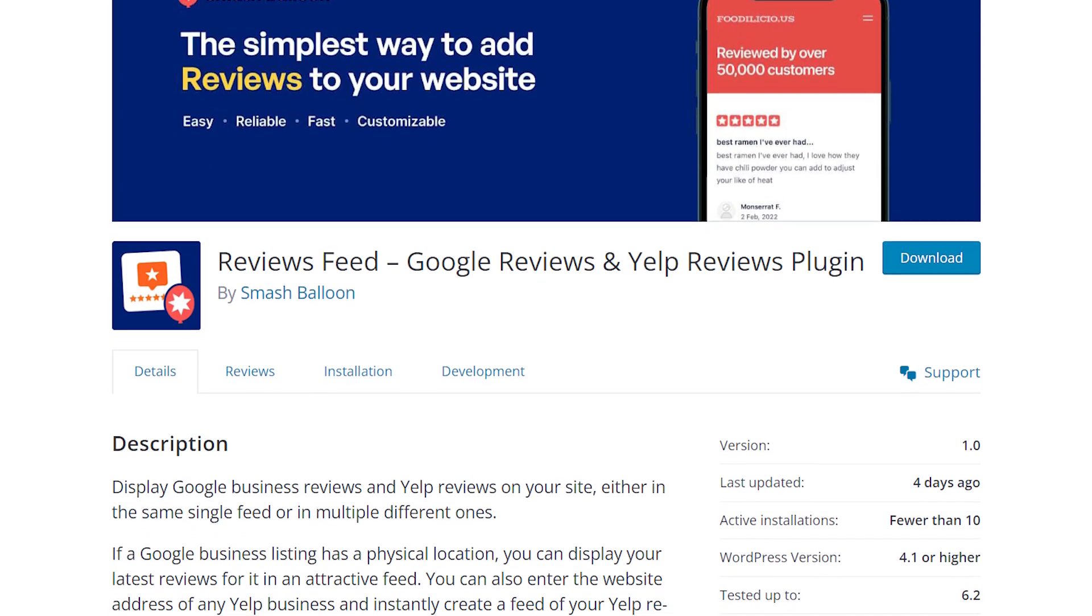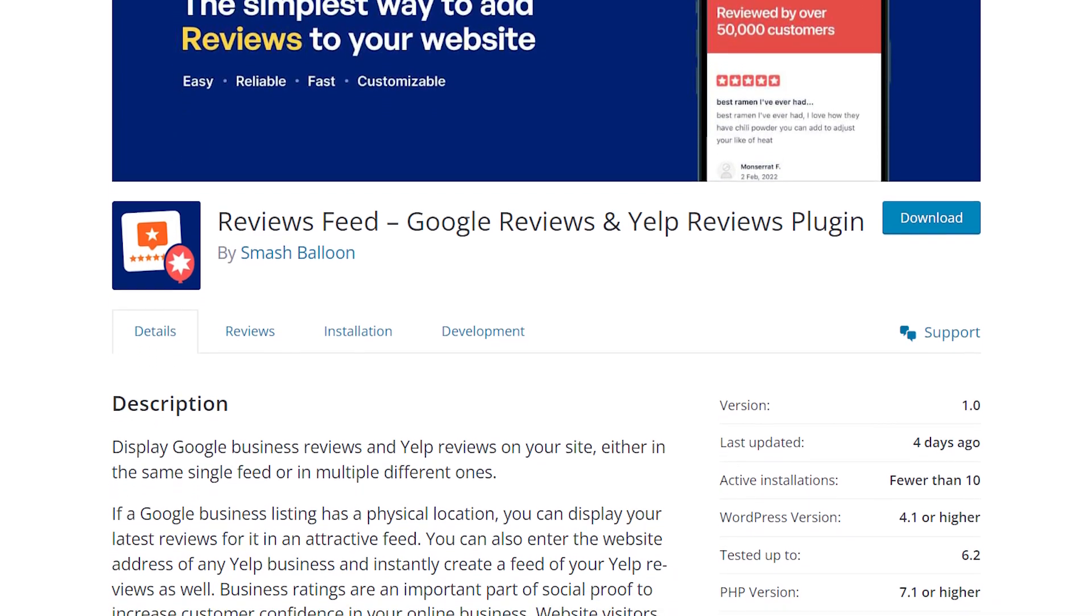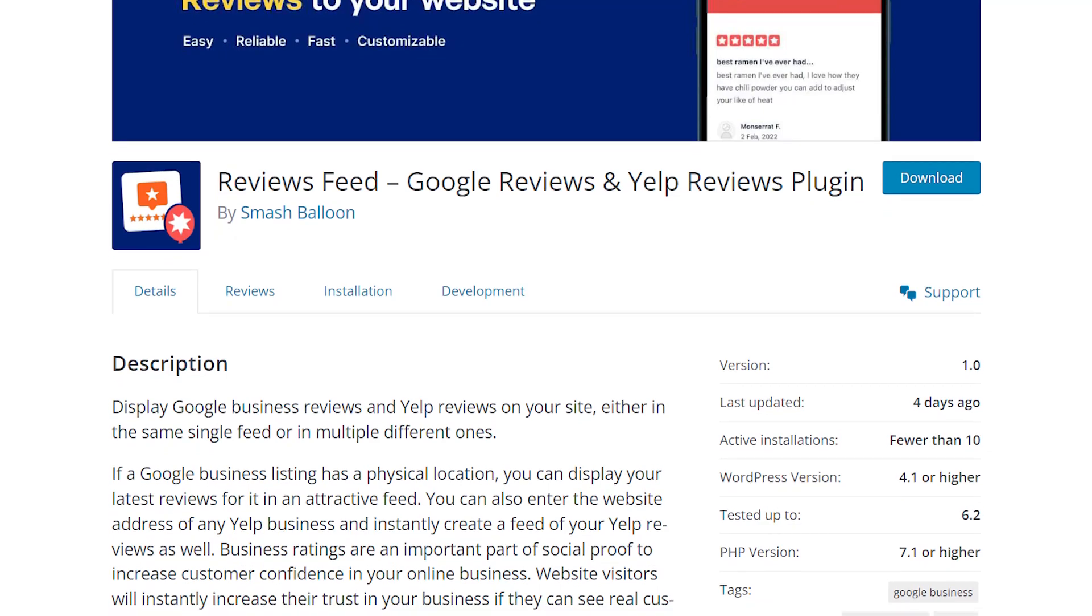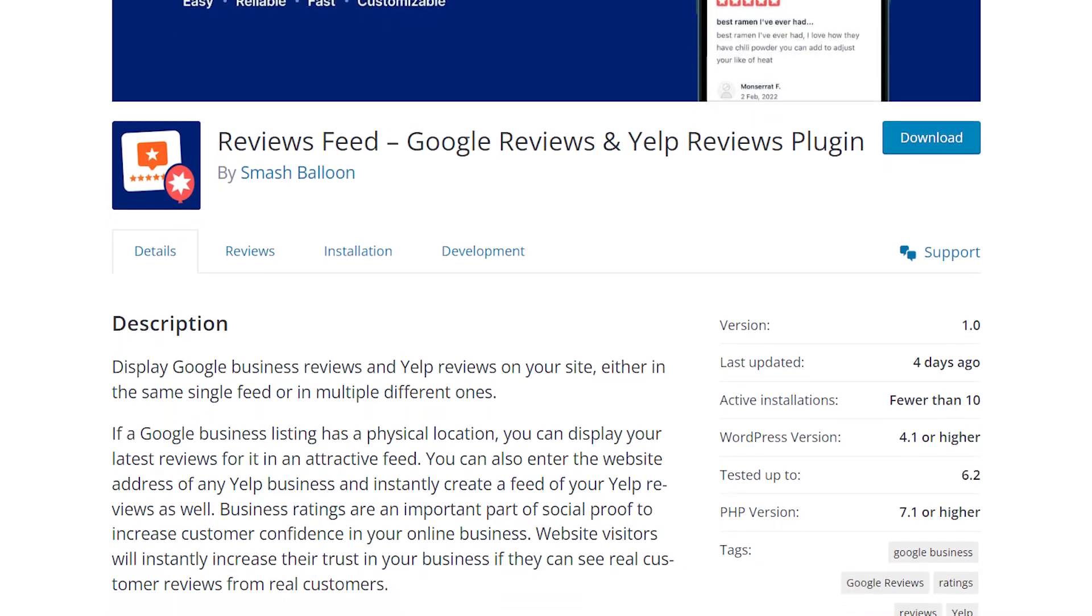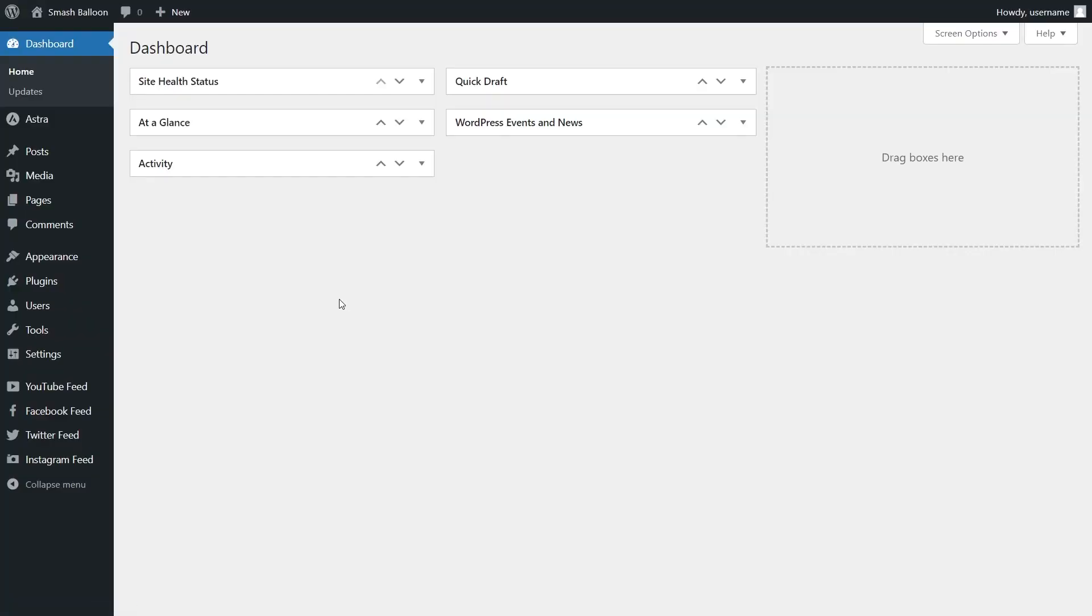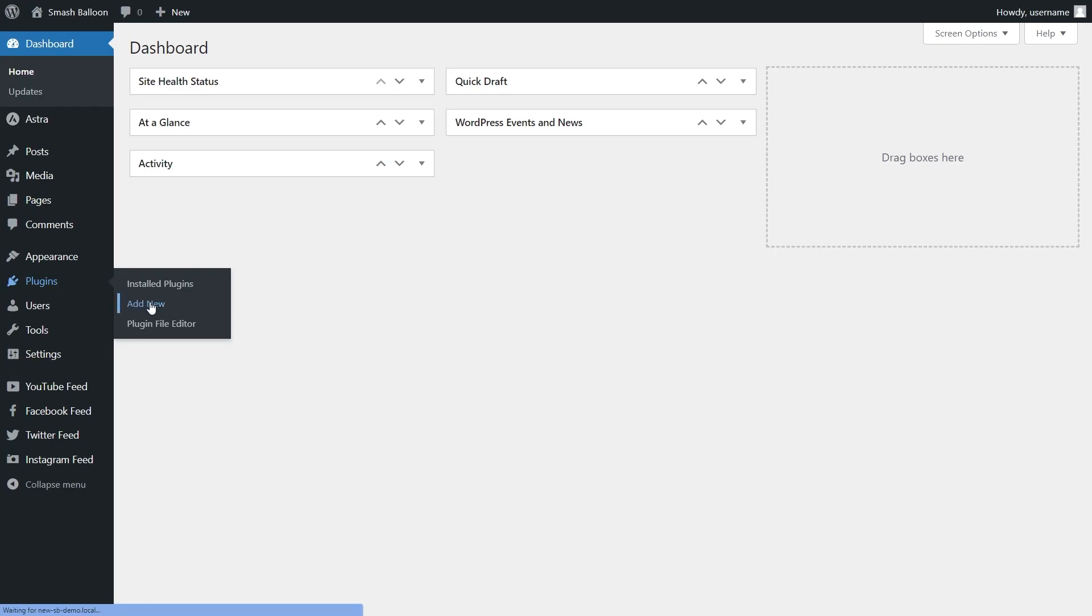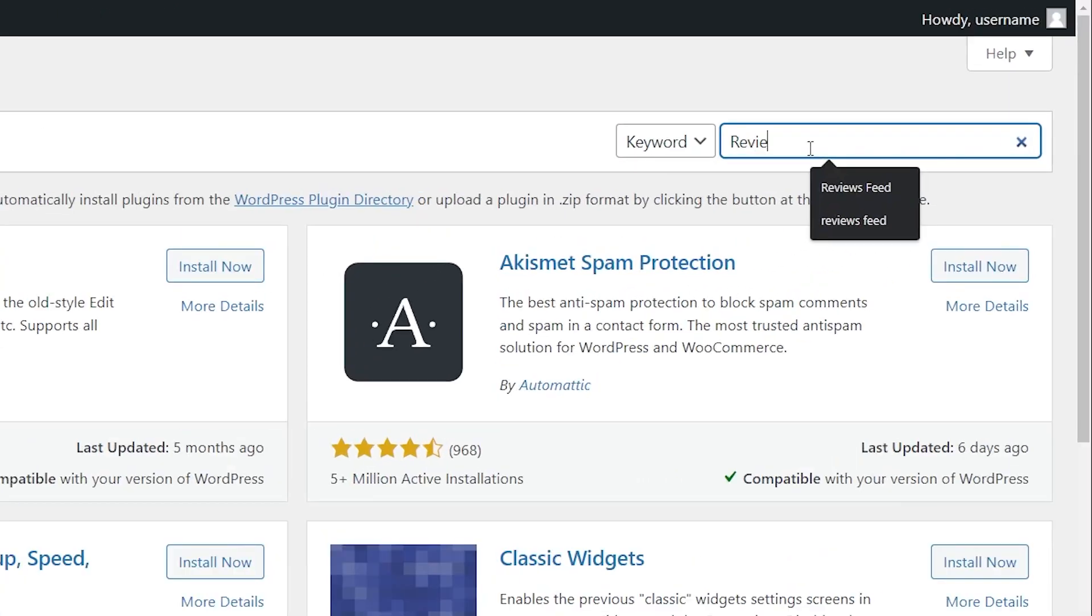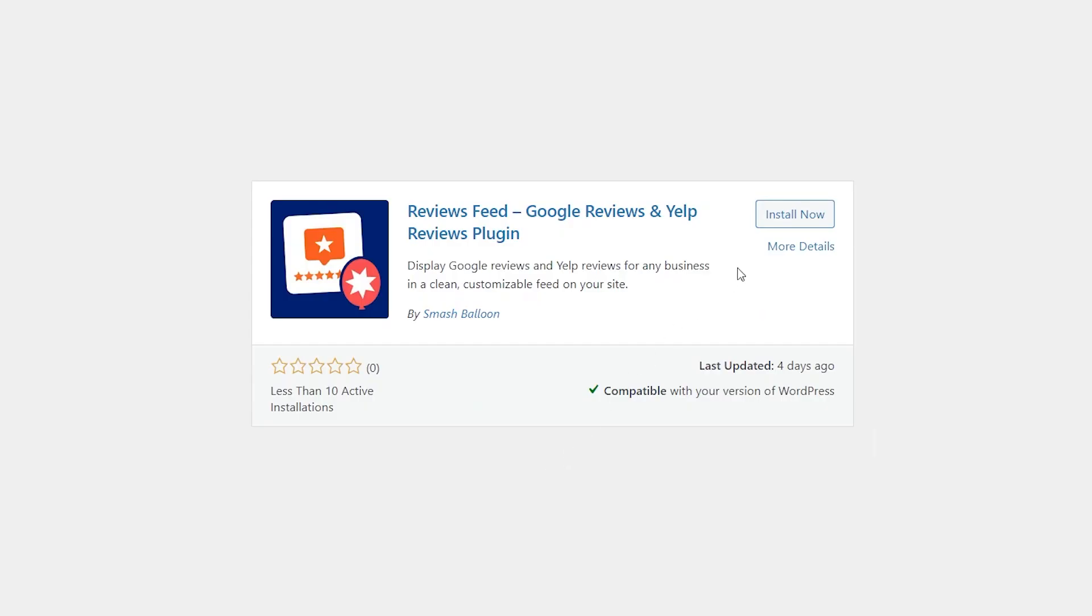This free plugin lets you embed your reviews on your WordPress website in just a few minutes without needing any coding skills. To install it, head over to Plugins in your WordPress dashboard and click Add New. Then search for Reviews Feed. It's this one here. Click Install and then activate the plugin.